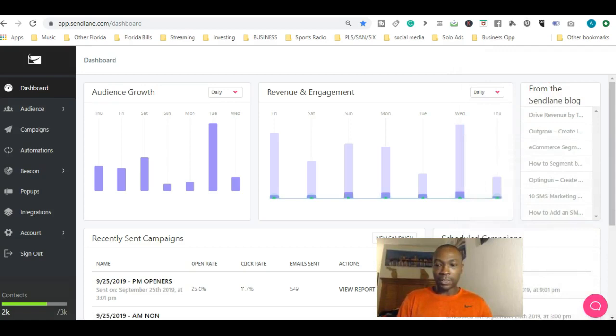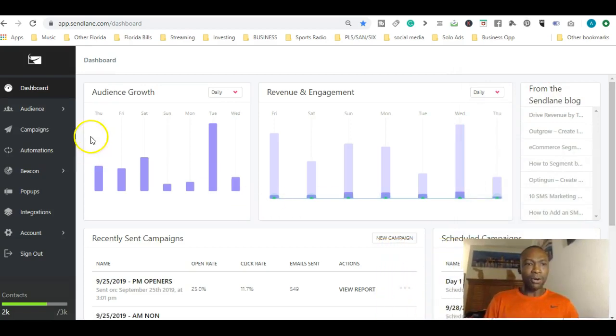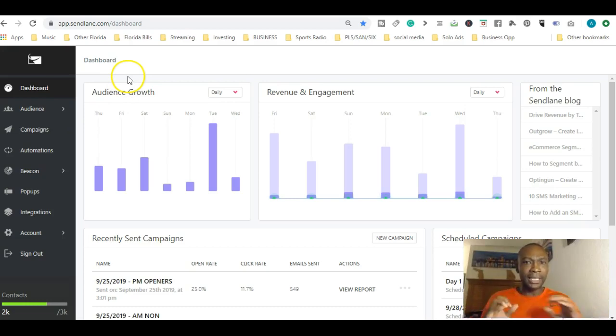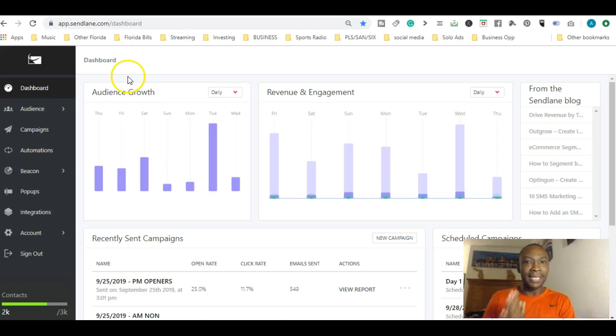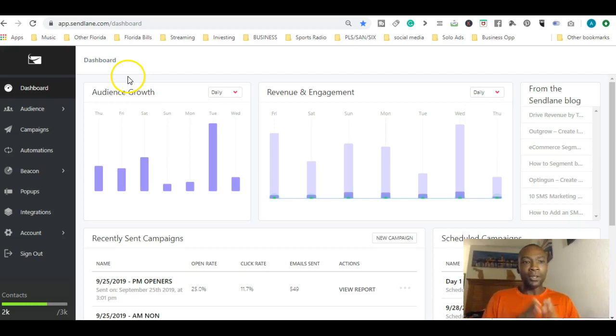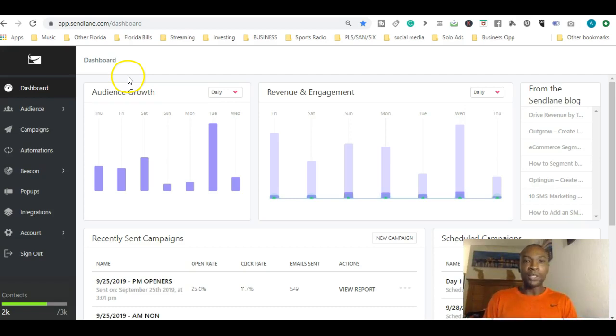So today's message: we went over building a basic email, we sent it out – actually we scheduled it – and we talked a little about segments. Tomorrow's video I'm going to go over the reporting mechanisms of SendLane in a little more detail and how to use it effectively in terms of reporting.